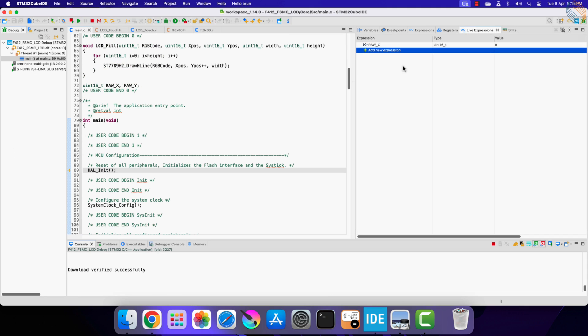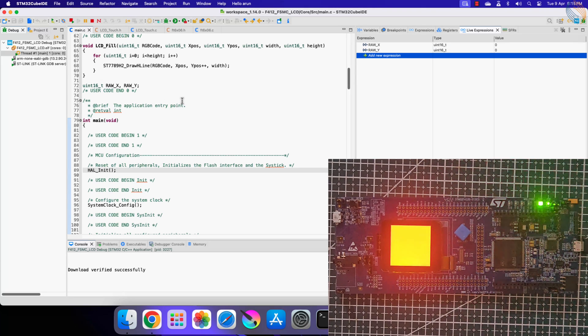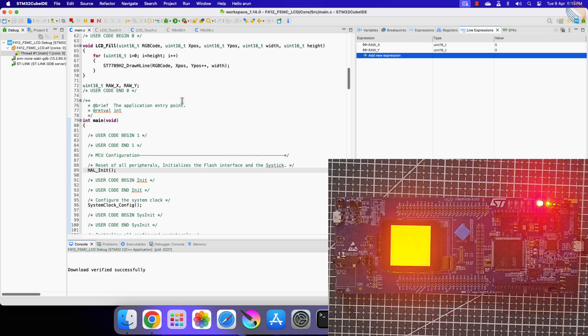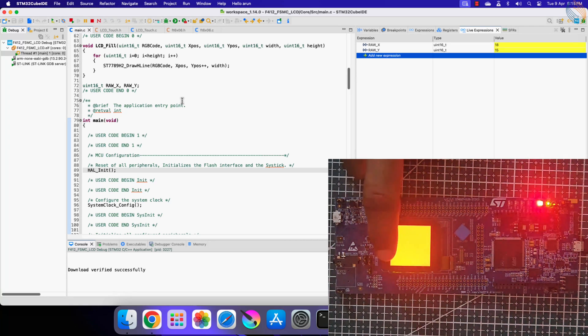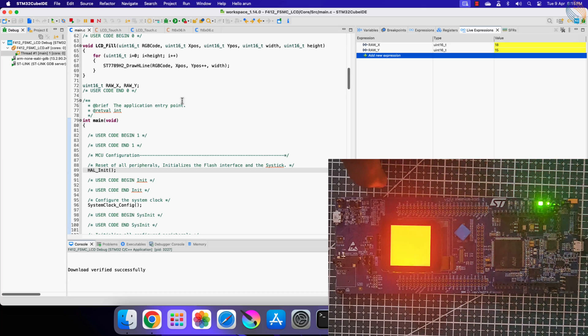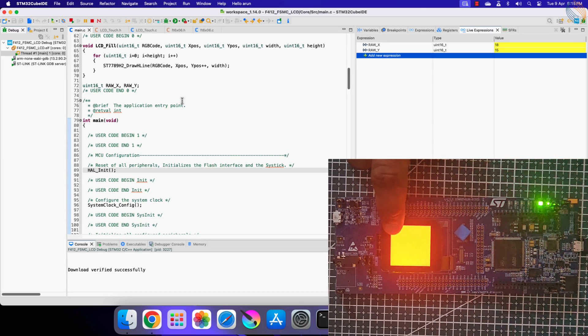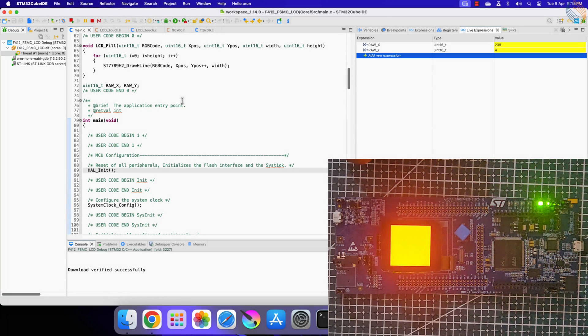Here I have added the variables in the live expression. Let's run the debugger now. Here you can see the screen is filled with red color. Now I am touching this corner, and you can see the x and y coordinates with respect to it. This is basically the start of the screen. Now I am touching towards the extreme x. Here you can see the x coordinate is 239, while the y is pretty much the same.